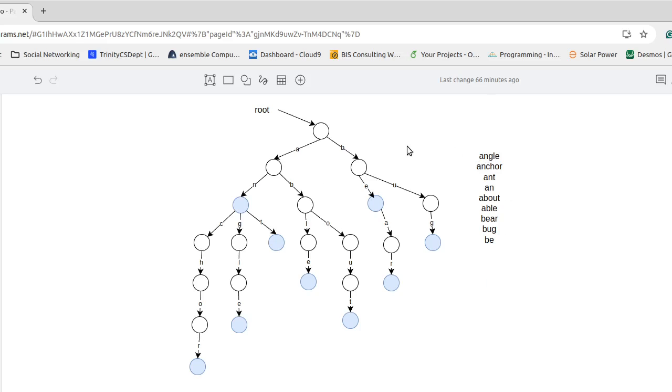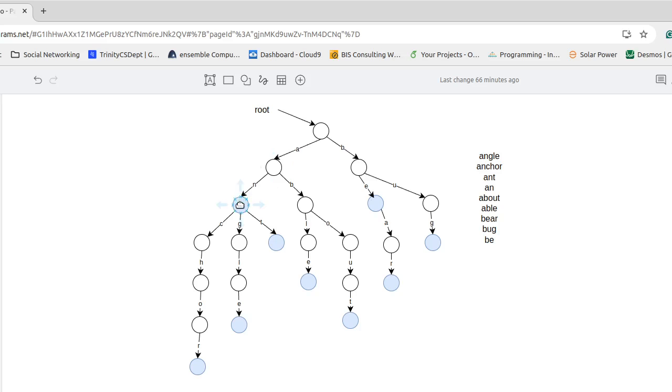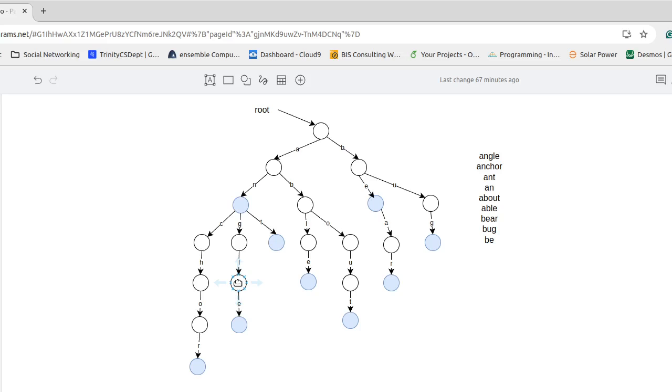So let's start with our first word here, angle. That is in our set because from the root the first letter is A and we have an edge for A which takes us here. And then we have the letter N and that takes us here. And then G which takes us here. L we come down to here.